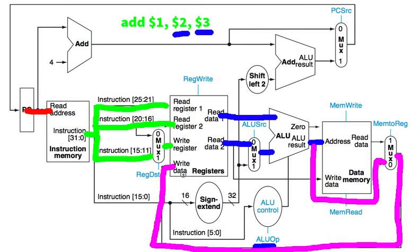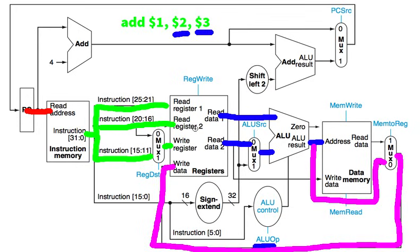Write data. This is your WD. Well, where are we going to write it to? Which register? Well, that's the WN from write register. So what's the register number we're going to write? And then what are we going to write? Write data. And so that's how that path goes through.